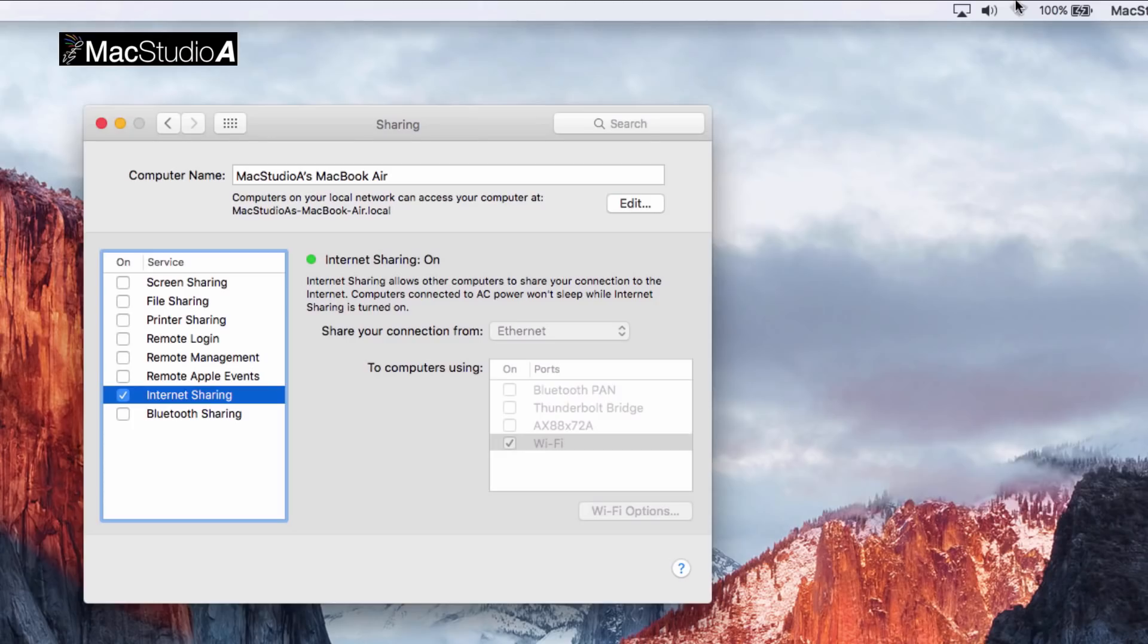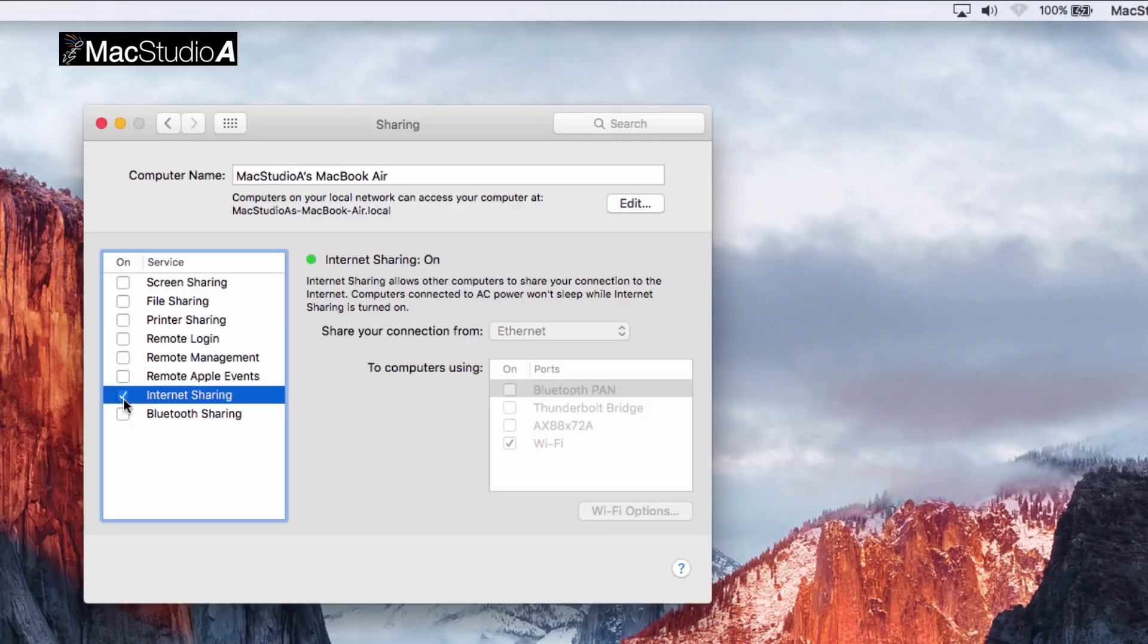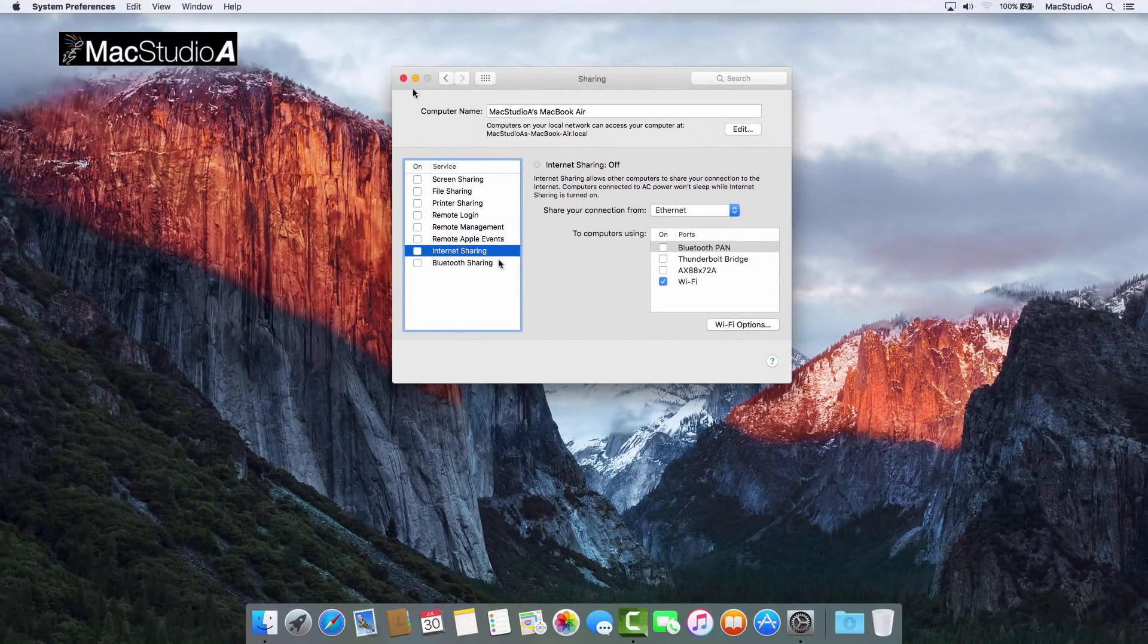Anytime you want to turn off the WiFi hotspot, simply open System Preferences and uncheck Internet Sharing.